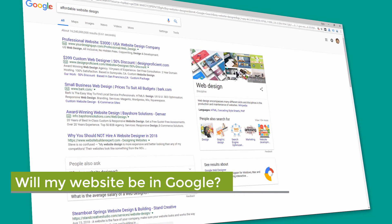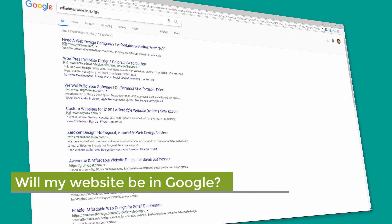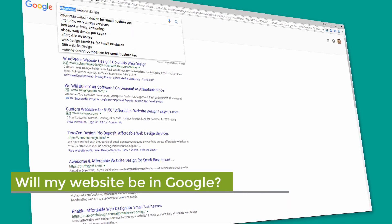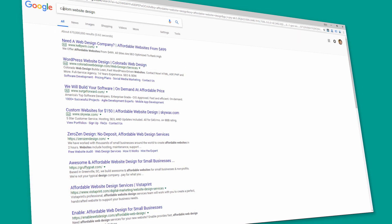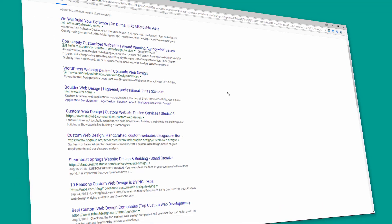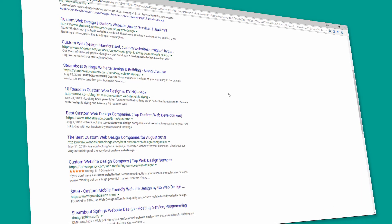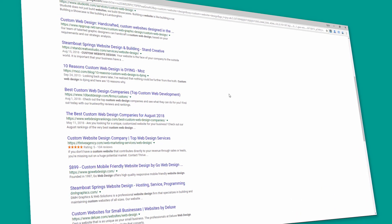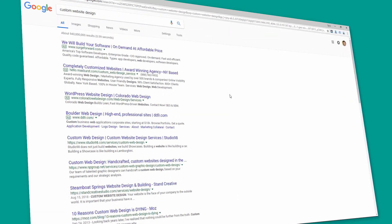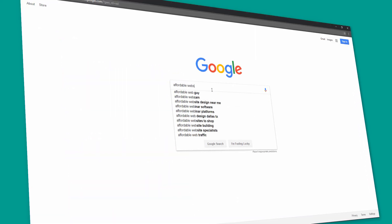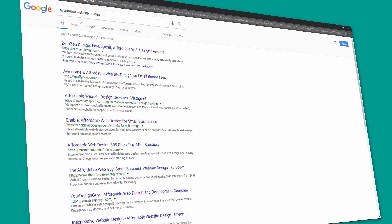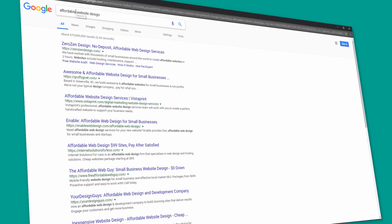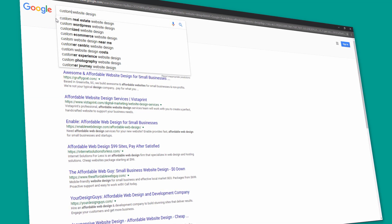The simple answer is yes. Unless you have a website that goes against Google's policies like an adult or gambling website, or you specifically block search engines, it's going to be pretty hard to keep your site out of Google's index. I've actually seen sites get indexed by Google without doing anything but registering a new domain and putting a website on it.